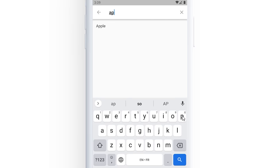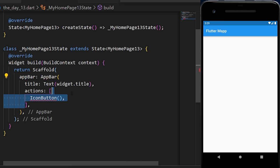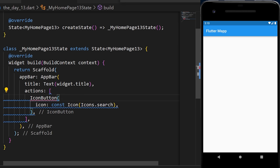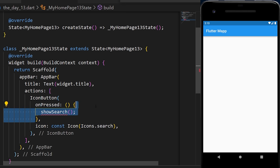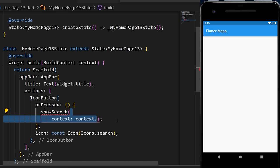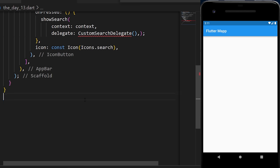In this section, you will learn how to create a search bar in Flutter. We start by adding an icon button inside the app bar with the search icon. The onPressed triggers showSearch, which takes a context and a delegate — a custom search delegate that we have to create.